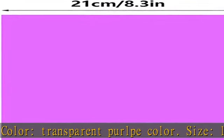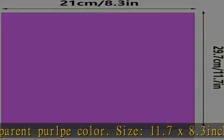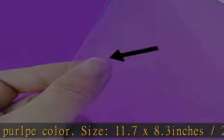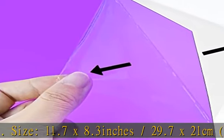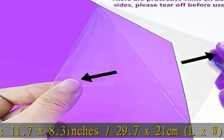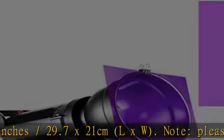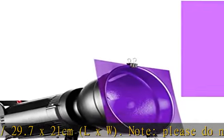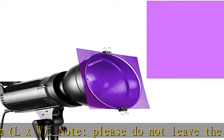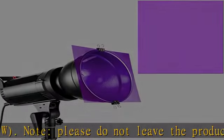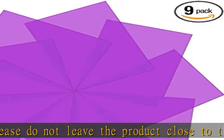Wide applications: the lighting gel filter is perfect for photo studio strobe, flashlight, LED lights, film, video, theater, party, and DJ lighting, or used for memory albums, scrapbooks, and various other art projects.